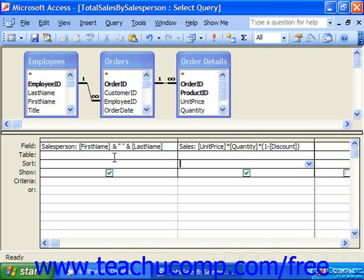You can create summary queries that can perform a mathematical function on another grouped field within a query. These are usually shorter queries often used for reporting. For example, if you wanted to know the sum of sales for each salesperson in your company, you could show this in a summary query.